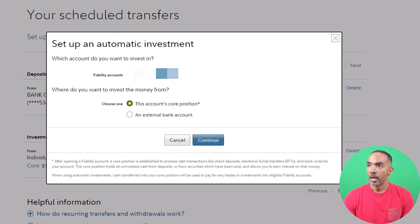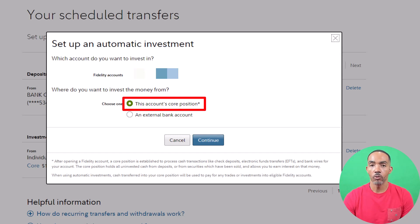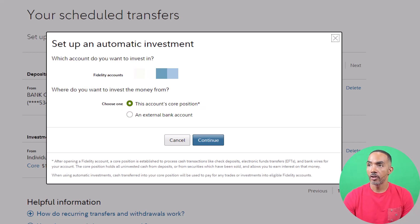You can set up automatic investment from your core position, meaning whatever cash you already have in your Fidelity brokerage account, or you can set it up directly from your bank account.